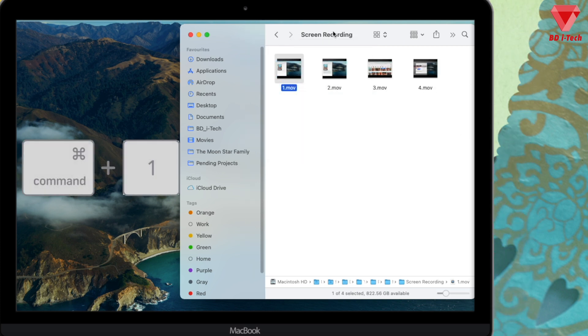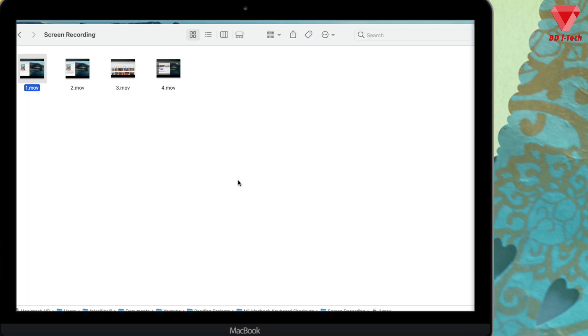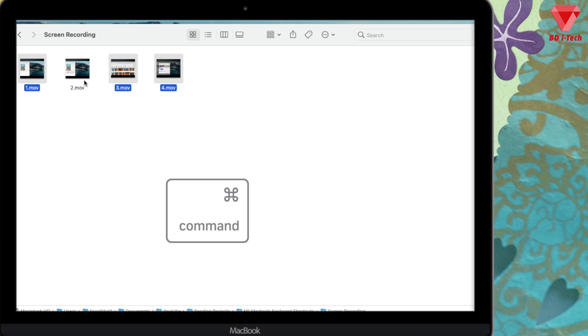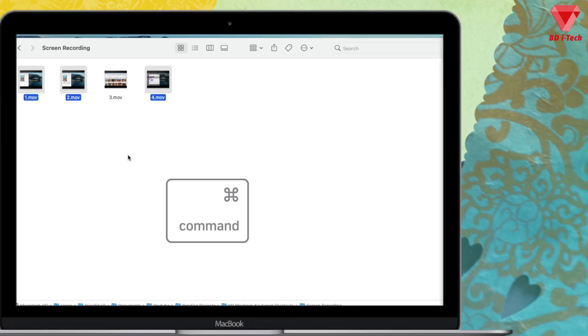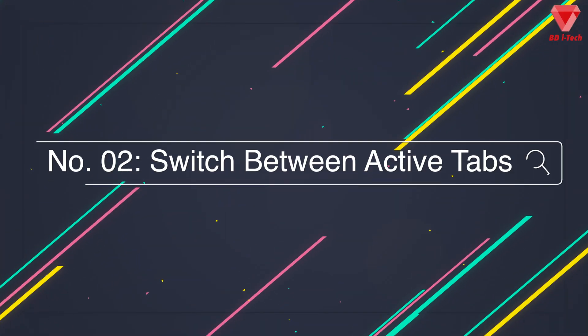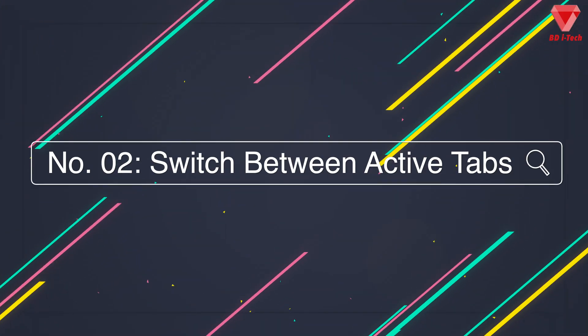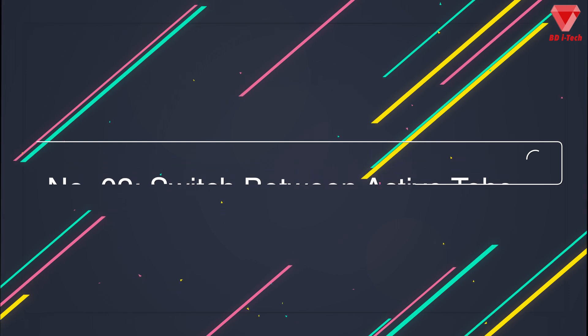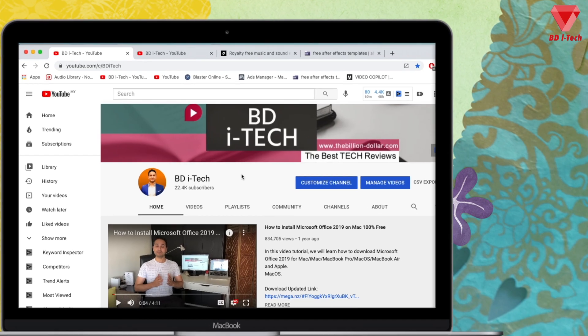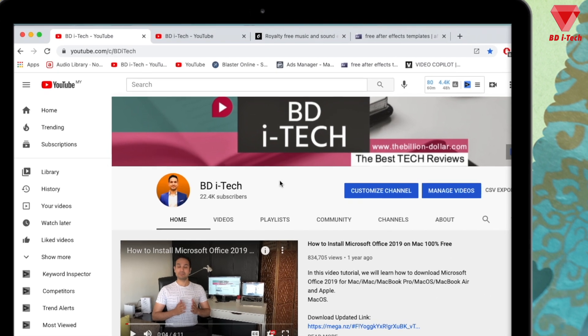You can also select multiple files by pressing the Command key while clicking the documents that you want, or if you click again you will unselect them.